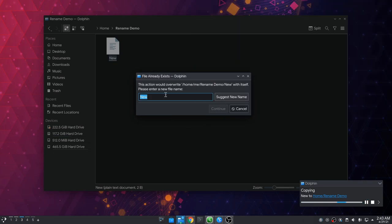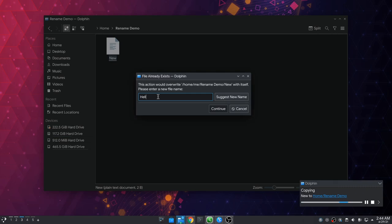Then we go here and it says to suggest new name before we can continue. And if we click it it will add a number counter at the end. Even if we change the name to something that doesn't exist, the suggest button is enabled again and it will just add a counter up.